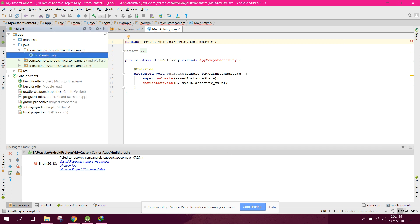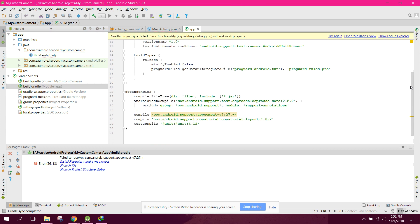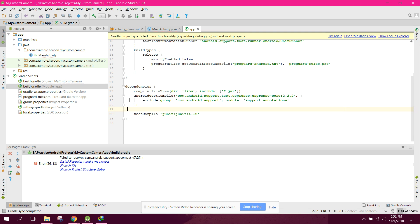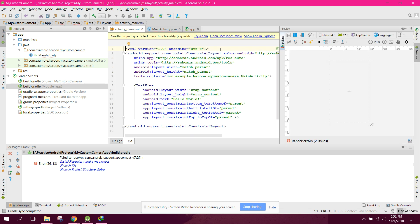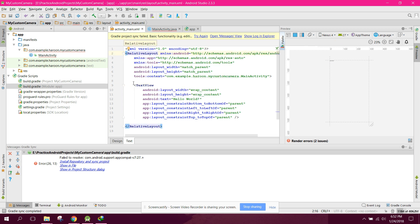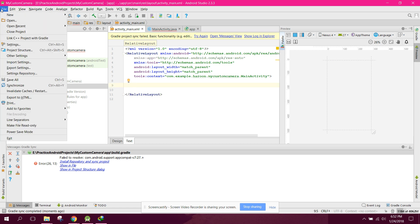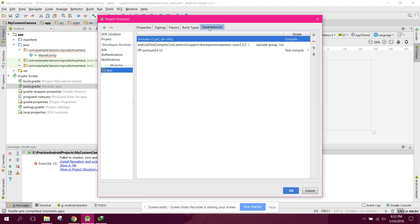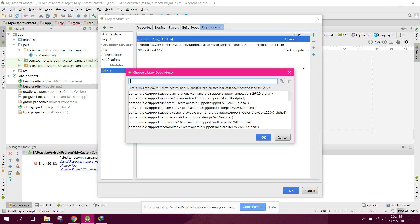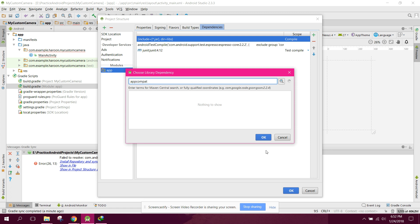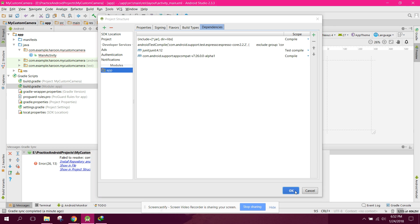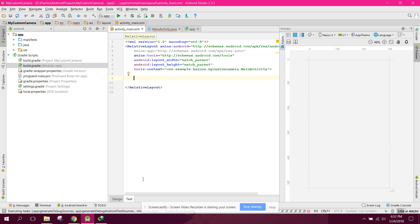Let me first of all just remove these two lines and let's change the constraint layout to relative layout. Also remove that and go to file because I have an SDK problem here, so I have to include the library from this step. You don't need to do this step — it's only a problem in my SDK.